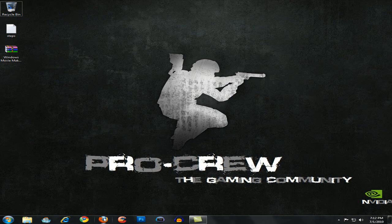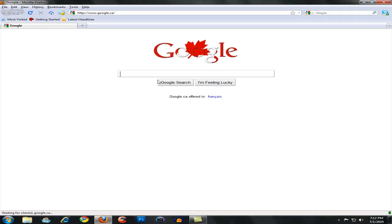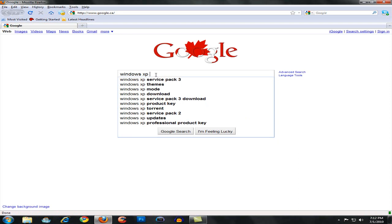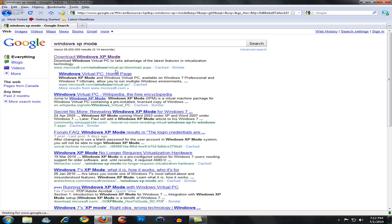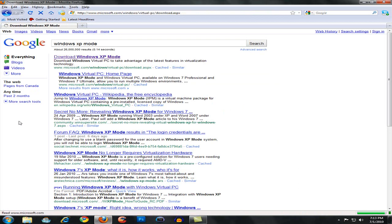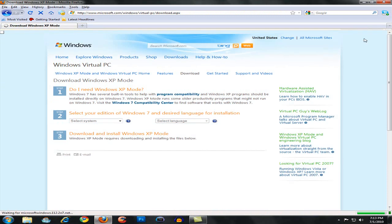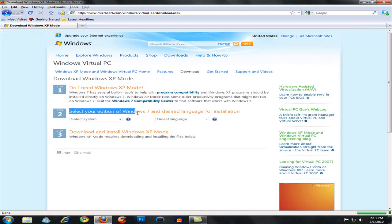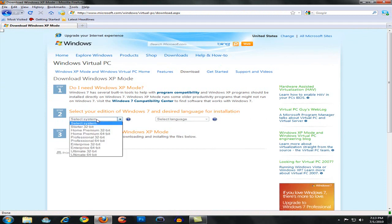You want to go to your favorite browser and go to Google and type in Windows XP mode. I have a link for this in the description. So when you open the link in the description, you're going to find this website.